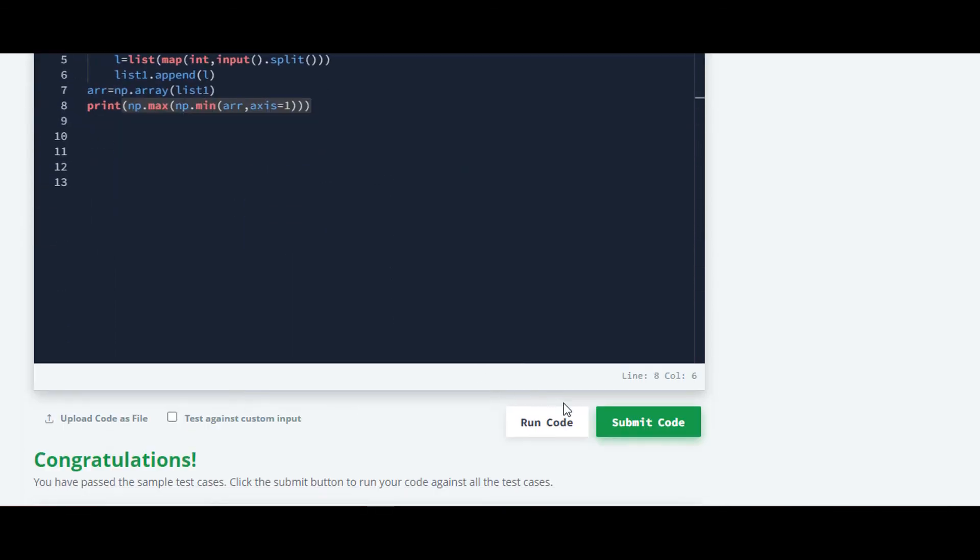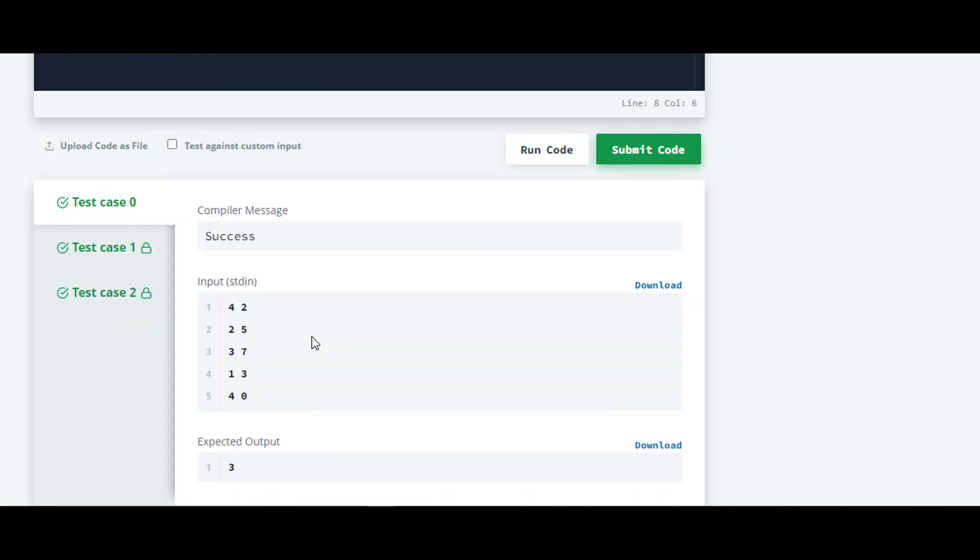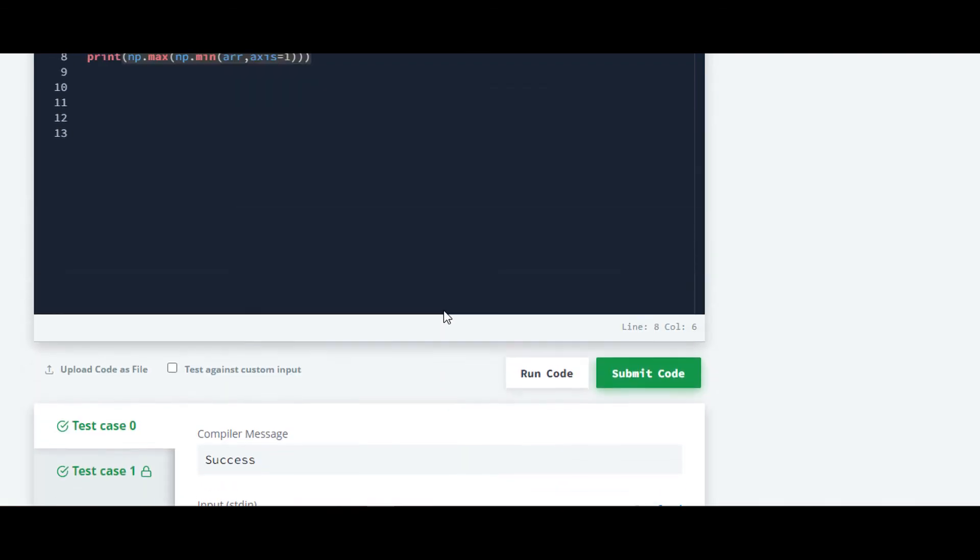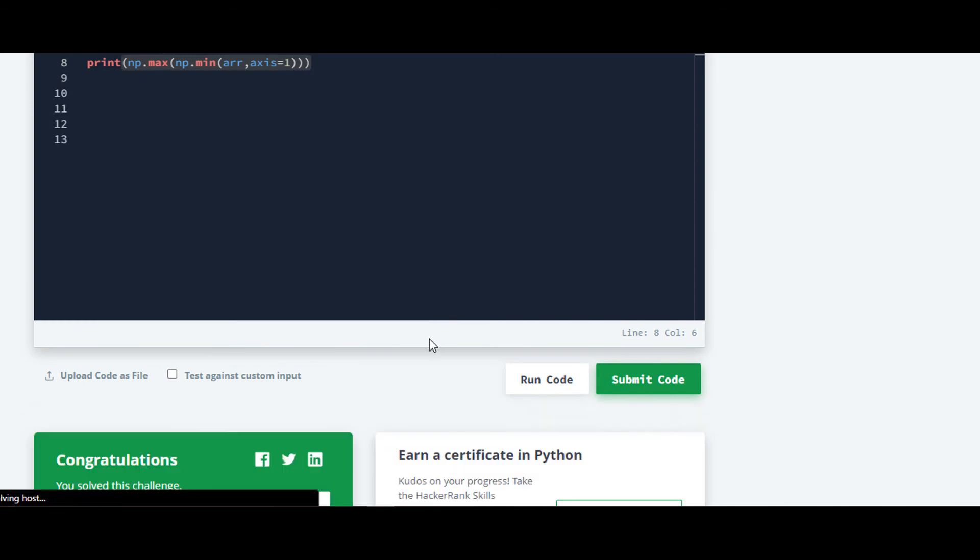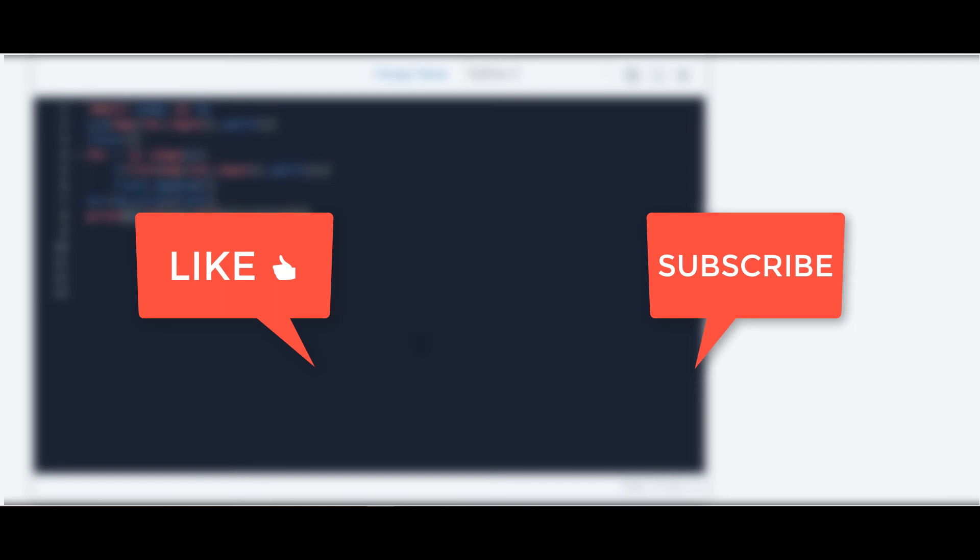We will check the output. Yes, it is running for all test cases. The solution for all other questions included in this series are available on my channel. If you have any query, let me know in the comment section below. Thank you guys for watching this video.